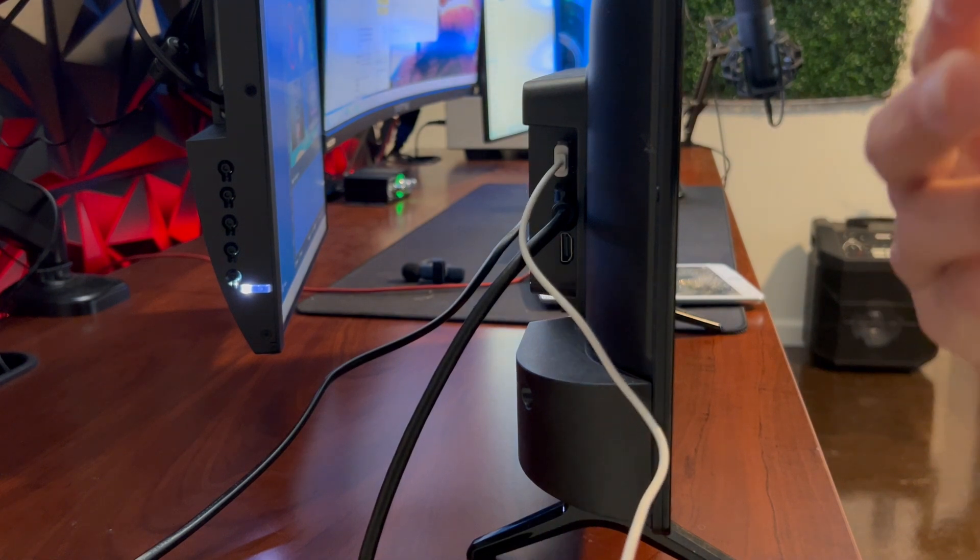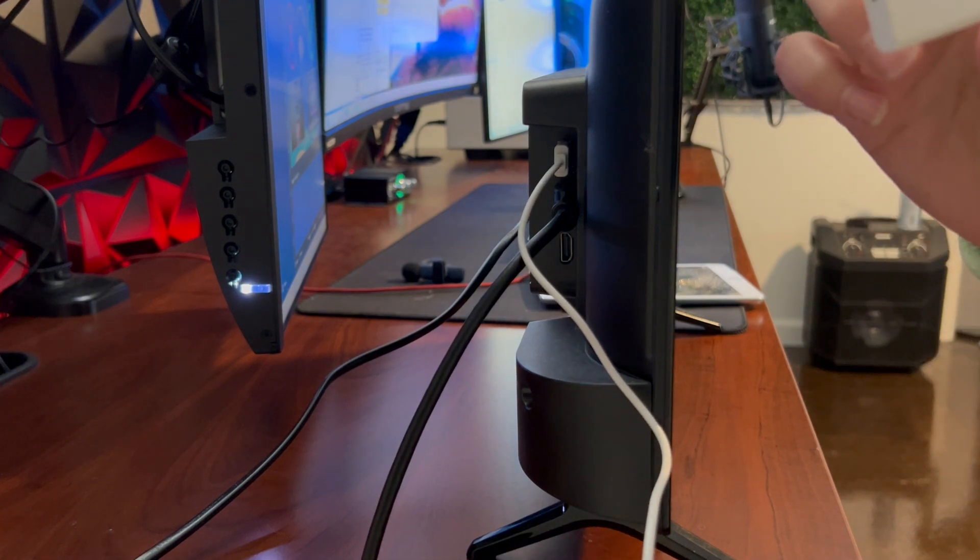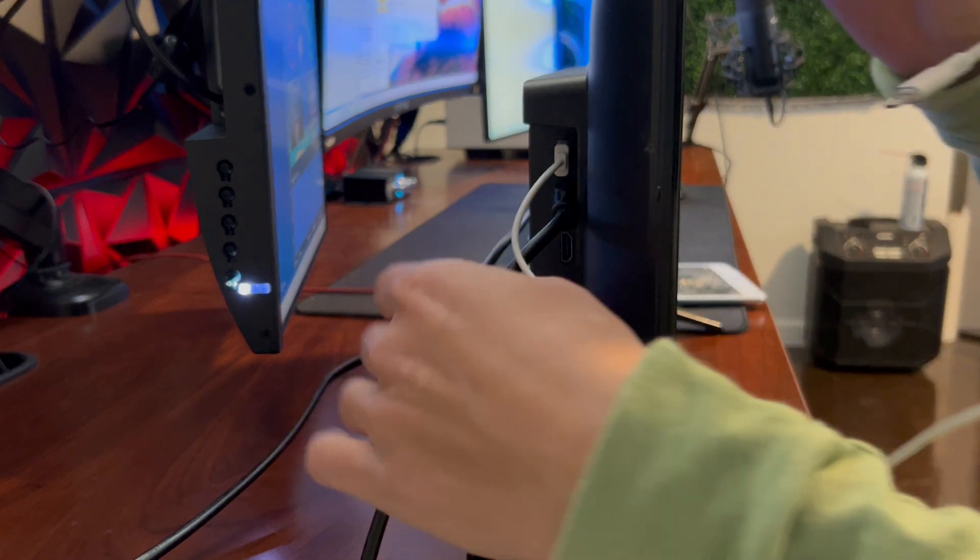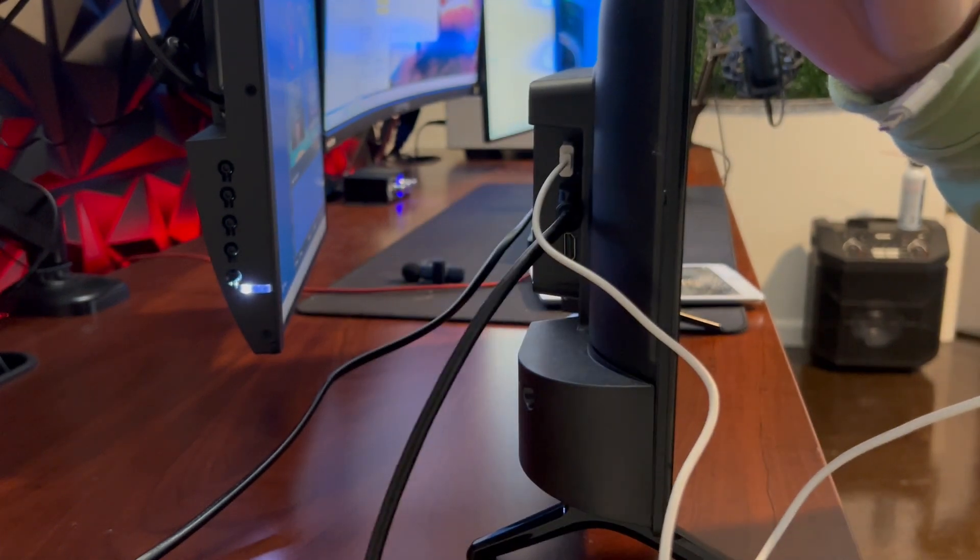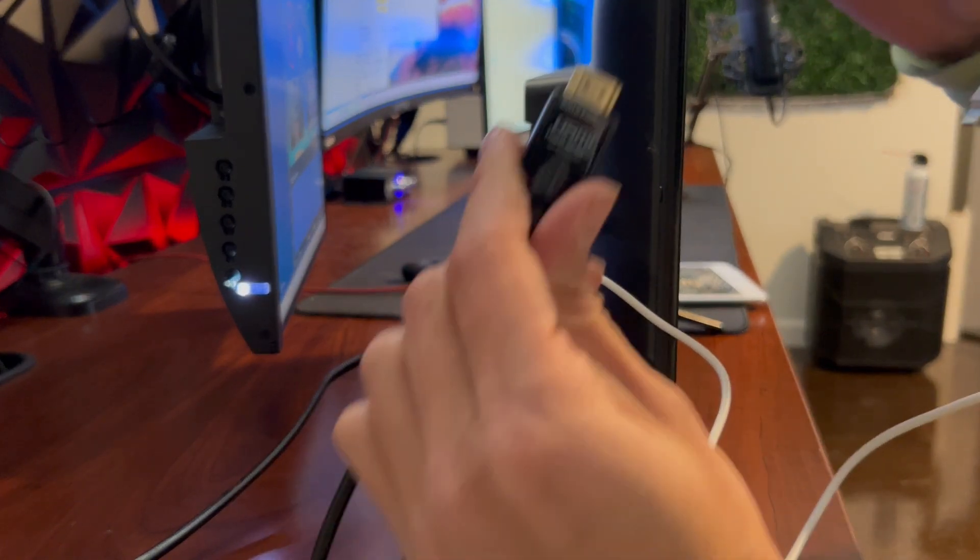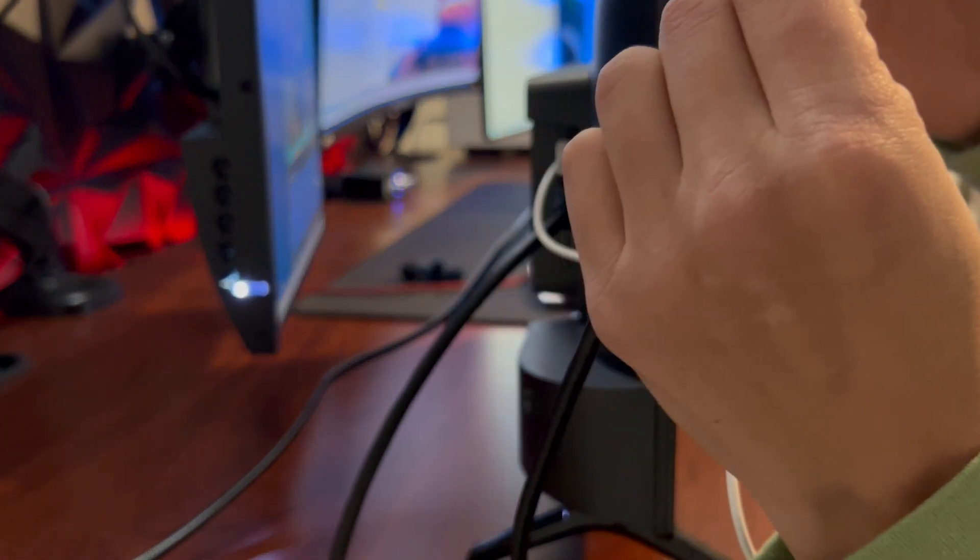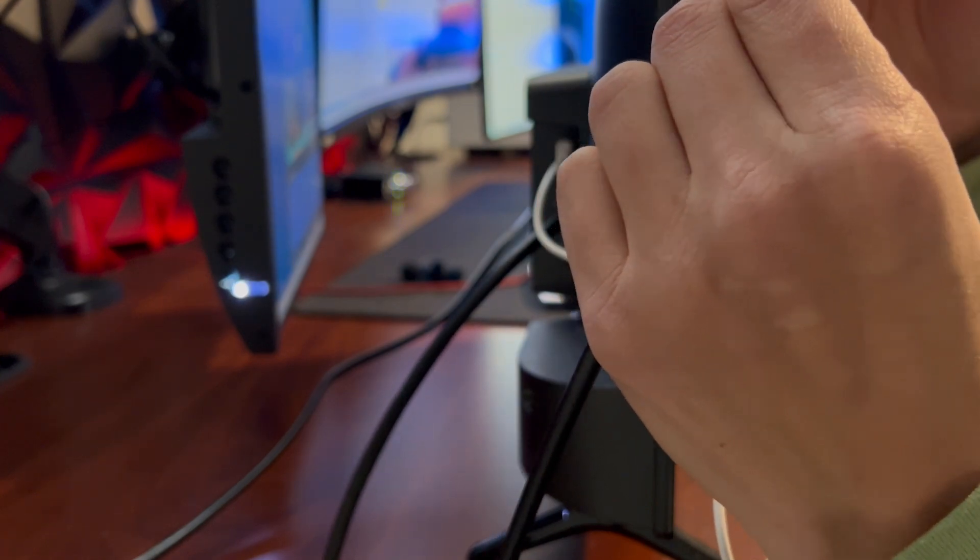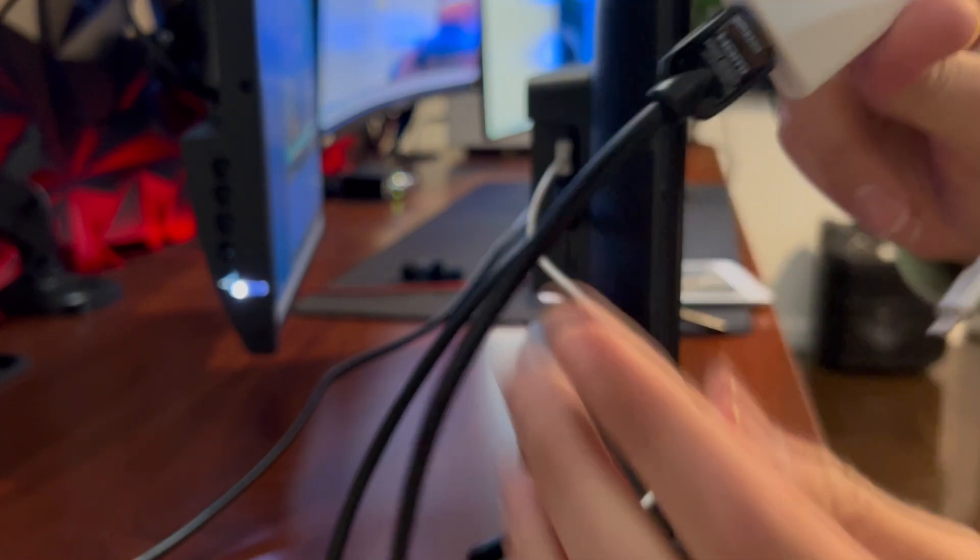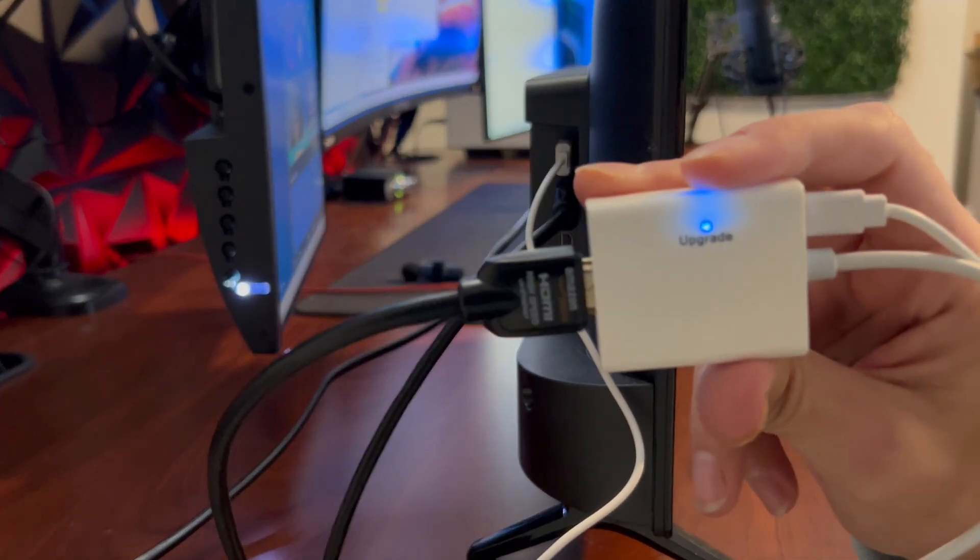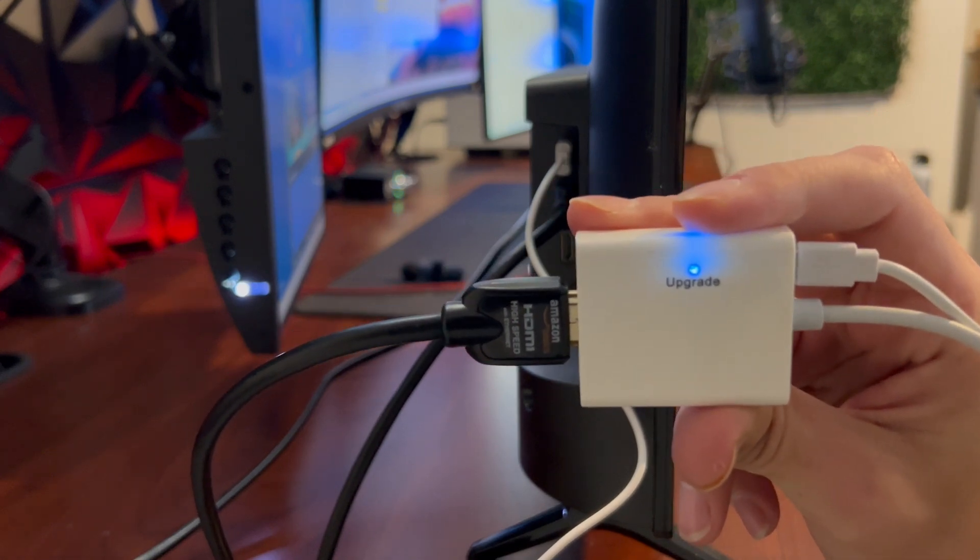And then, we can proceed to get our HDMI cord plugged in, and then plug it in to the HDMI input on our device. And it'll have a blue light on, just like that, to indicate that it is on and working. So, from here, we can plug in our device.